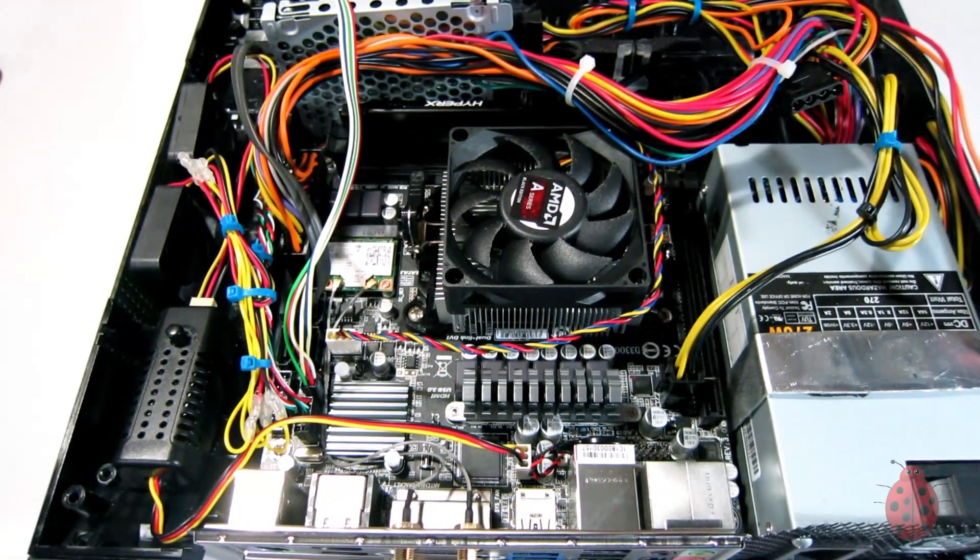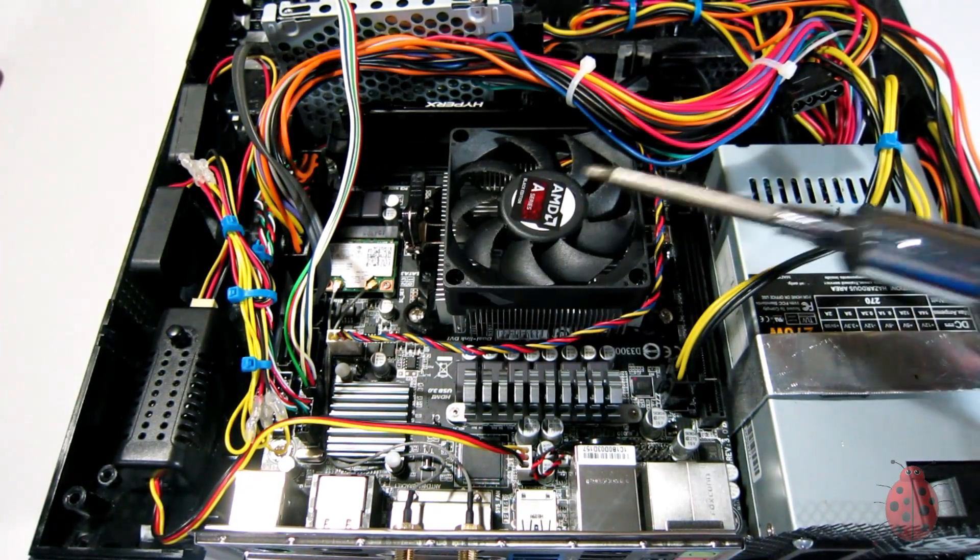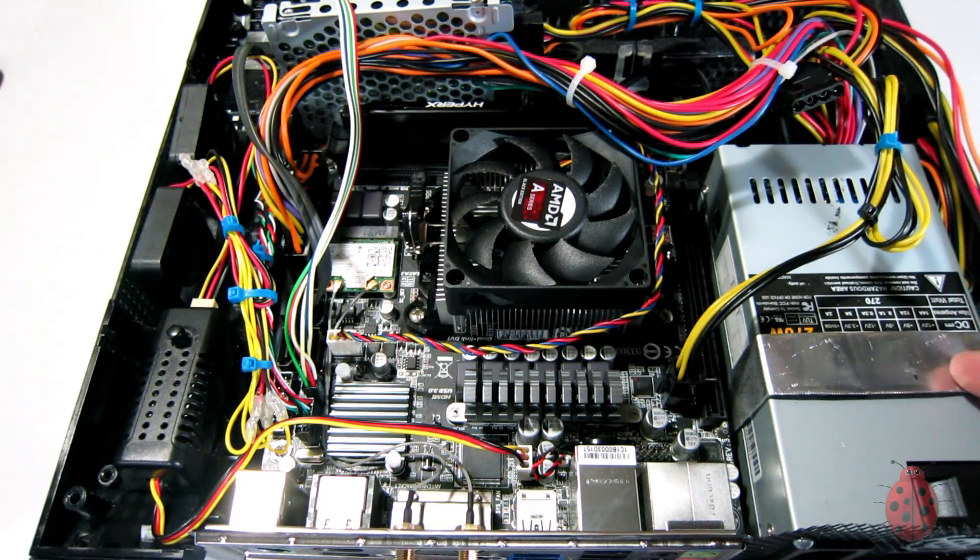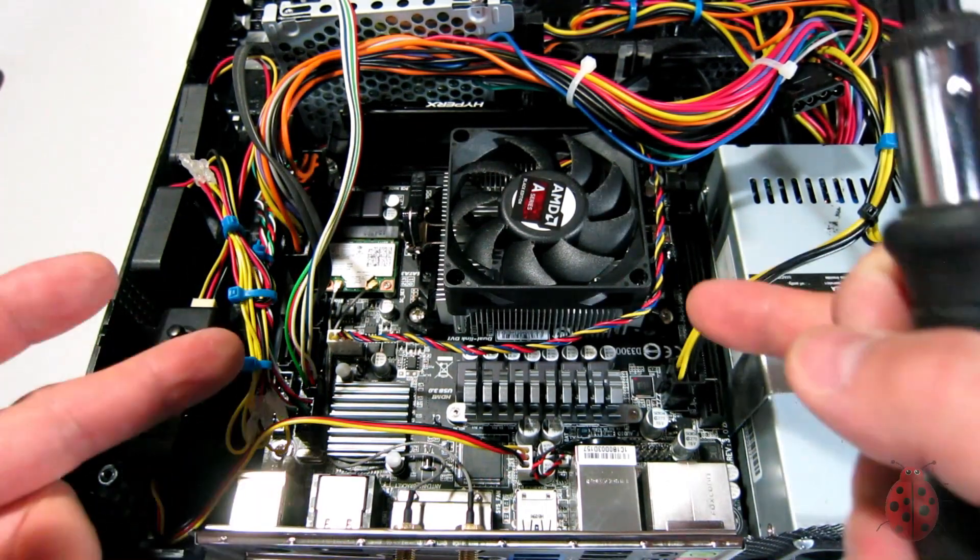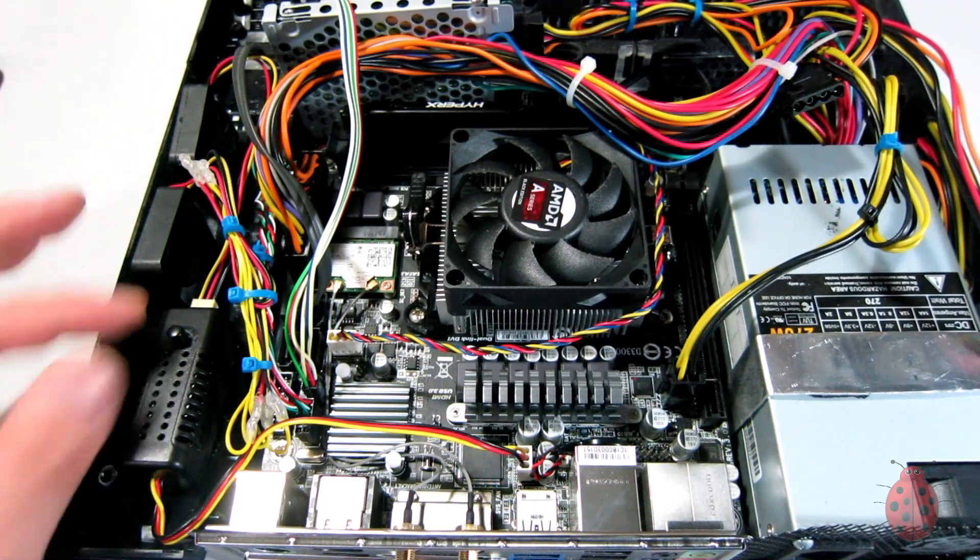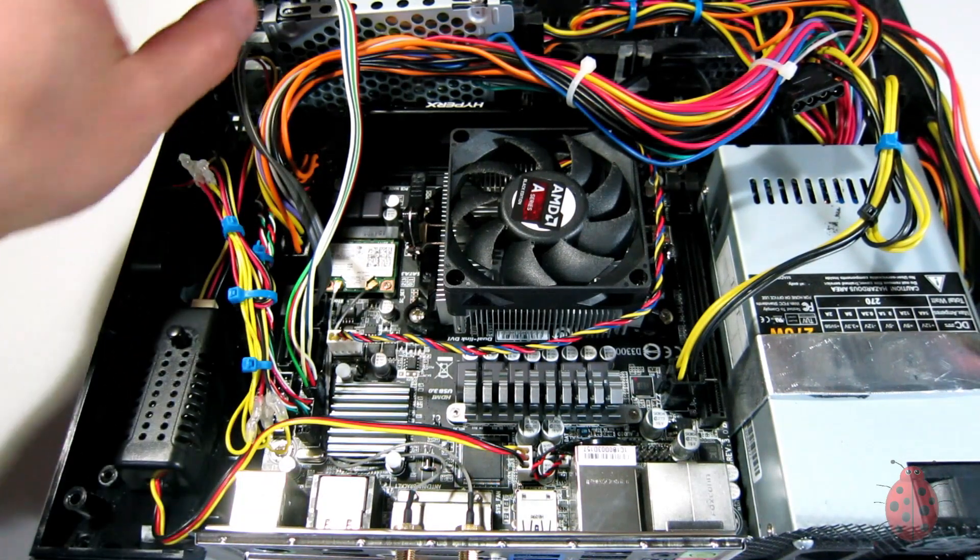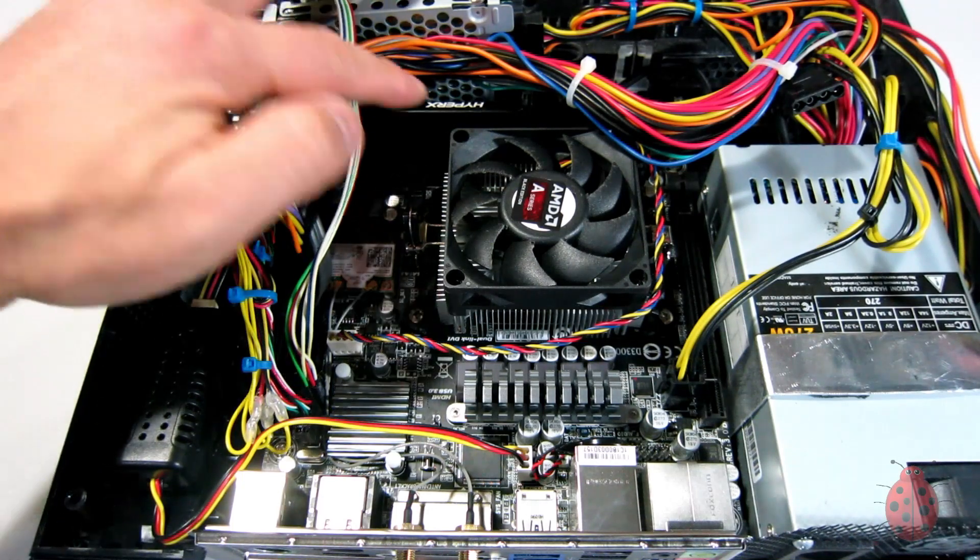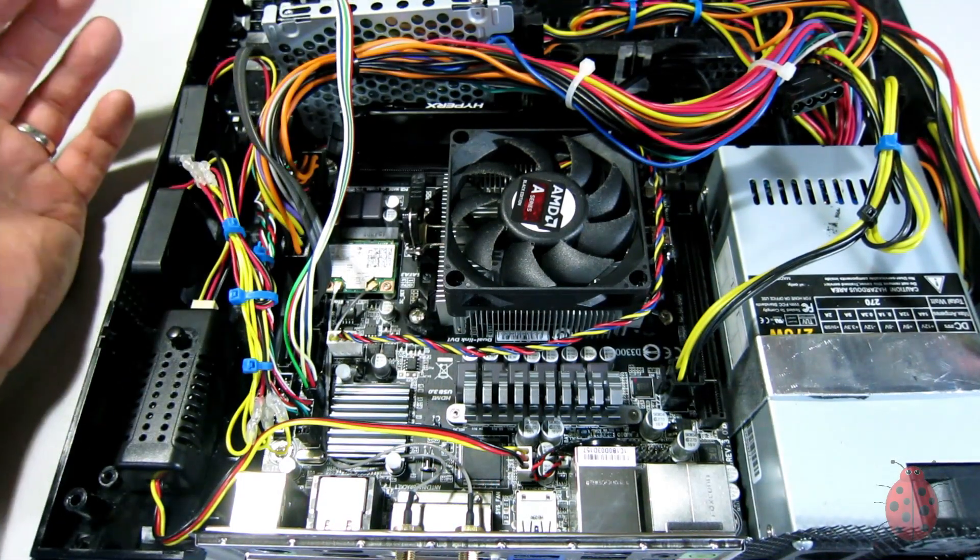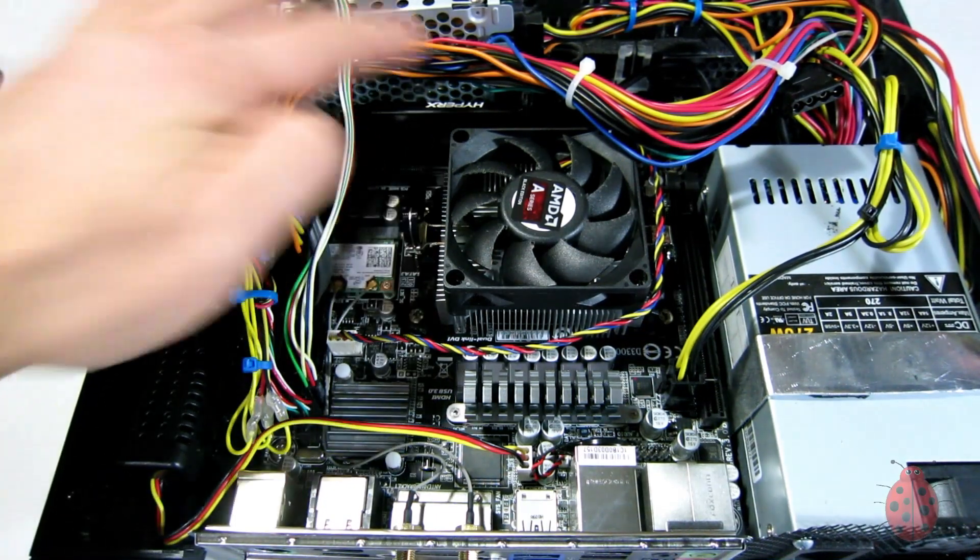So this is what we're rocking in the system now. Like I said, it's an A6, I think 5400K. We have a 270-watt power supply, FM2 Mini ITX motherboard. We have a variable speed fan controller for the exhaust. And this is a mechanical hard drive. We have the HyperX 4 gigabytes of 1600 megahertz DDR3 memory.